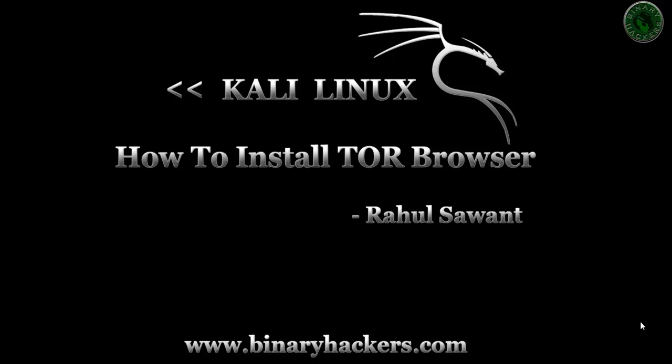Hello all, welcome to binaryhackers.com. In this video tutorial we are going to see how to install TOR browser in Kali Linux. So let's start.